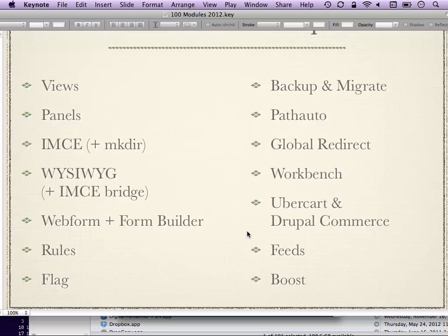If you're building an e-commerce site, UberCart and Drupal Commerce are the two modules for Drupal 7 to look at. They're both very good. The main differentiating factor is that UberCart treats products as nodes, while Drupal Commerce is more abstract — it separates nodes from products; products are entities that can be manipulated in more abstract ways. Depending on how your business works, one or the other might be the better choice.